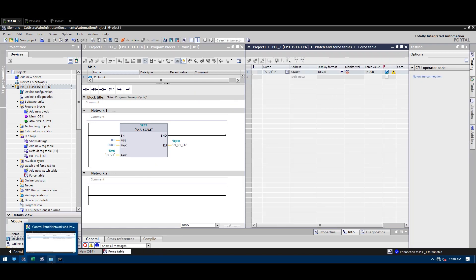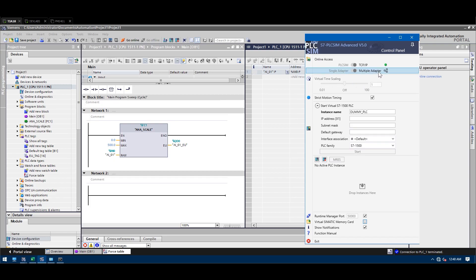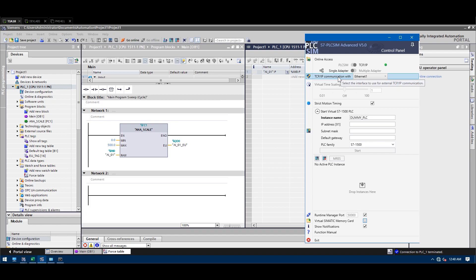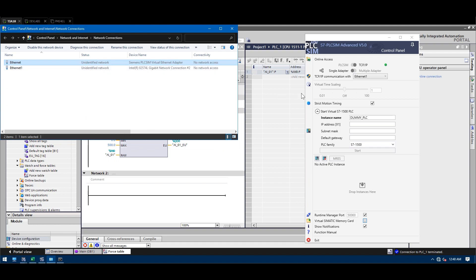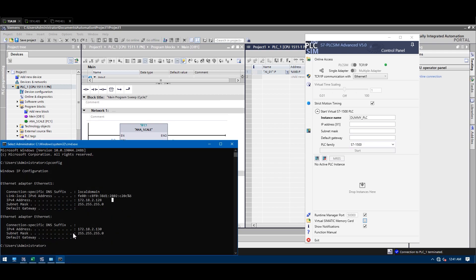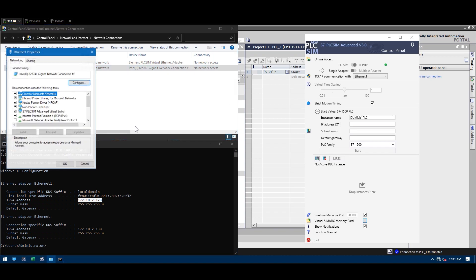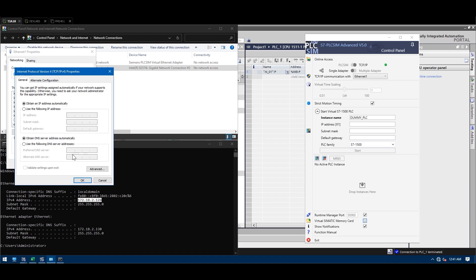The main thing we need to understand first is which NIC card or network adapter we're going to use to communicate with the PLC SIM virtual Ethernet adapter. In my machine right now, I have two IPs assigned. You can see here: this is Ethernet 1 — this one is actually the DHCP-assigned address from the virtual machine.